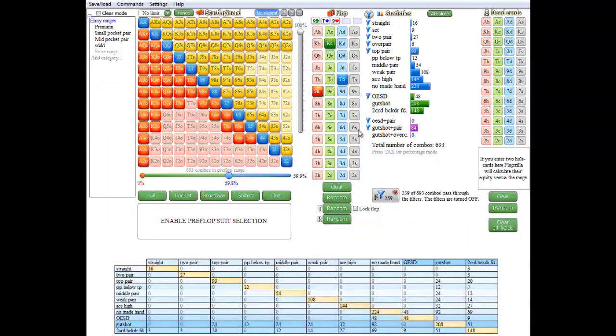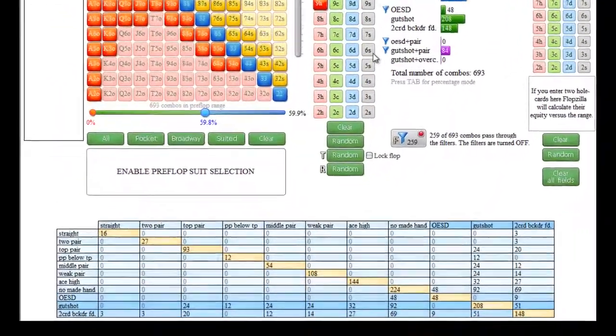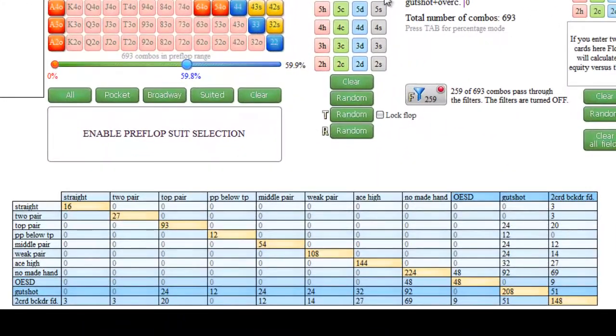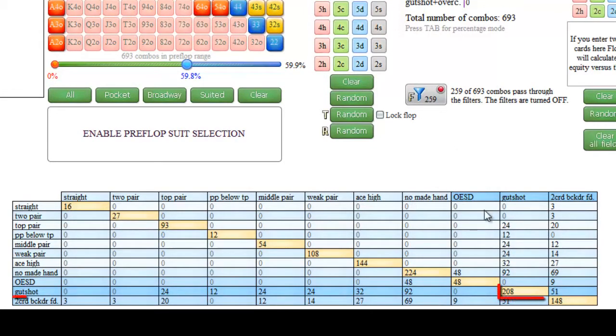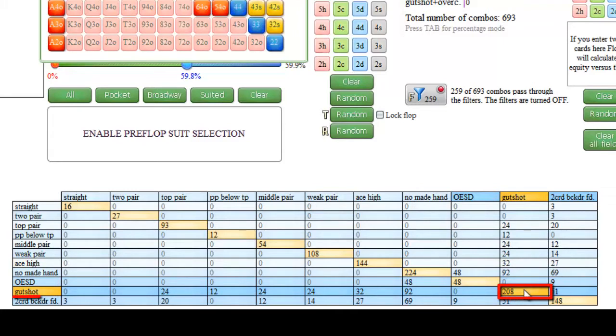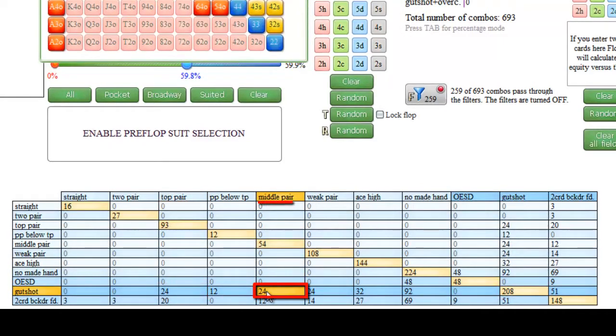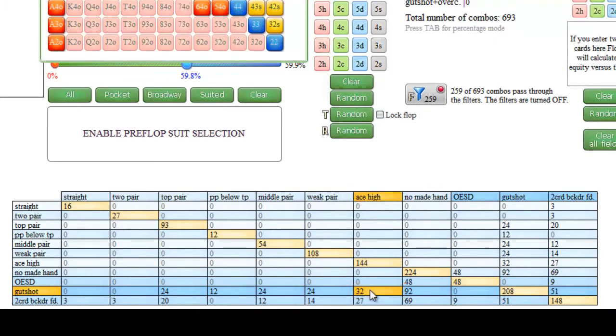The matrix below basically shows the same information, only now in a slightly different form. So here we can see that there's 208 combos of gutshots, 24 are also top pair, 24 are middle pair, and 32 are ace high.